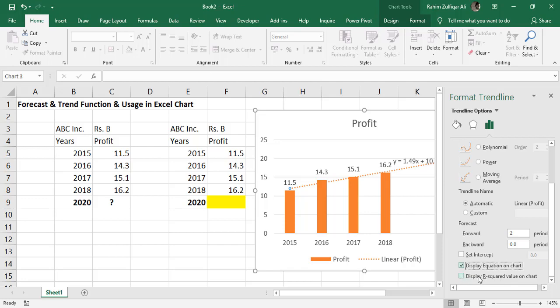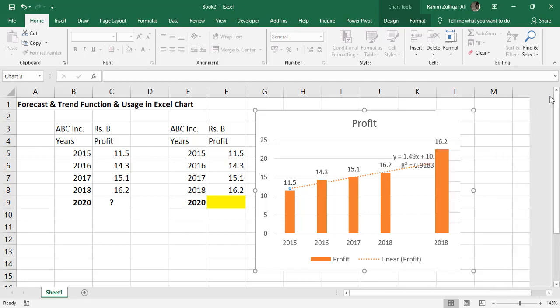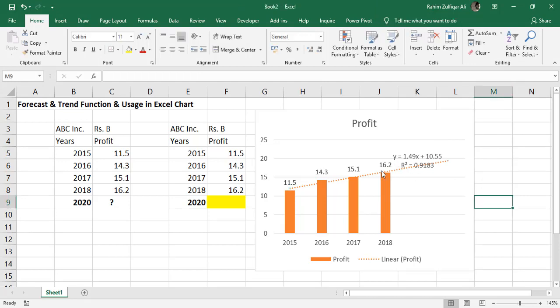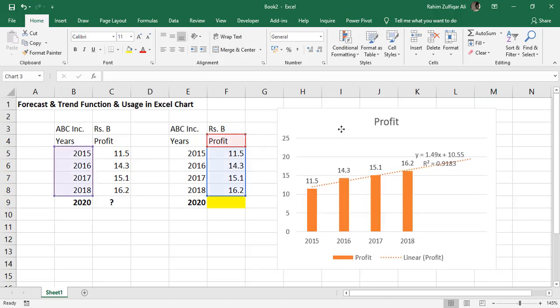You can also display the R square value on the chart if you want. When you close this, you will find the trend line showing you the forecasting right perfectly on the chart.